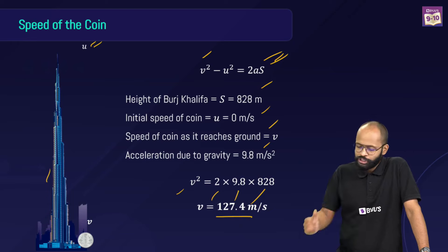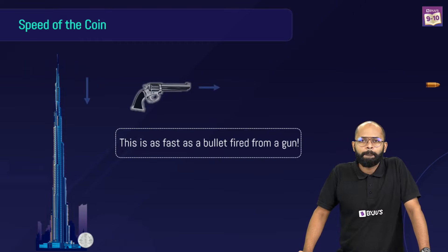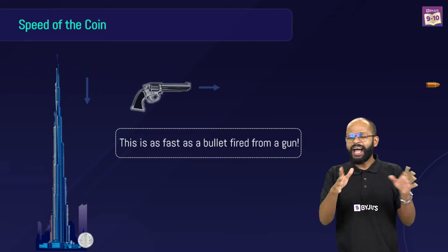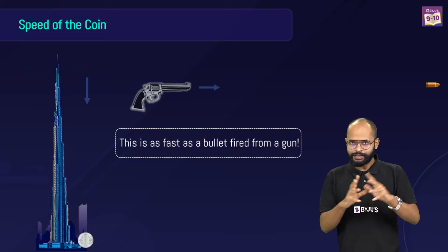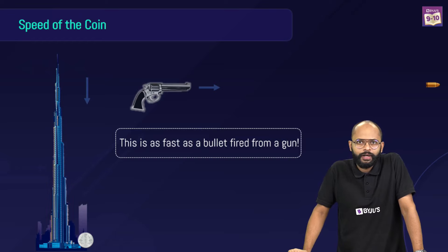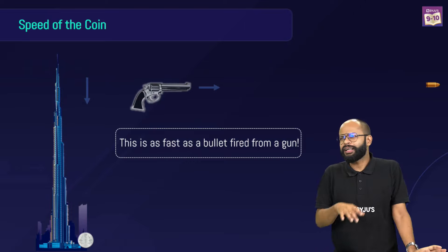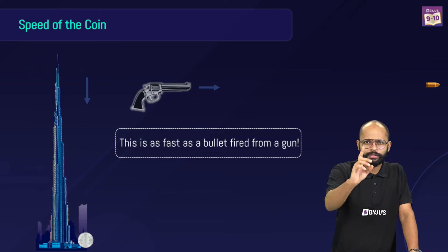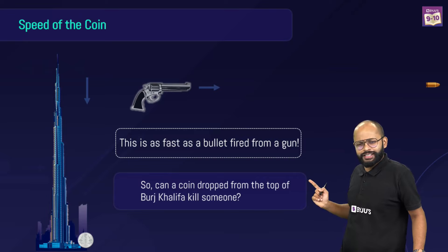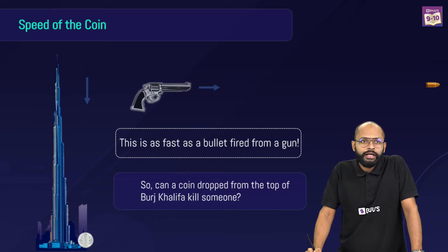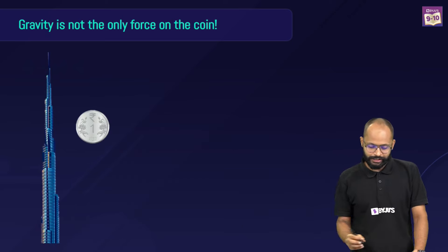That number might not give you a clear idea of how fast that is — it's equivalent to a bullet fired from a gun, whose average velocity is about 120 to 125 meters per second. Now you understand why we say the dropped coin could be lethal. But our intuition tells us it's not lethal — so what are we missing?